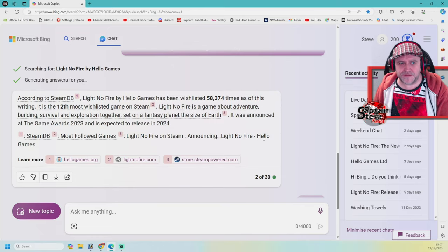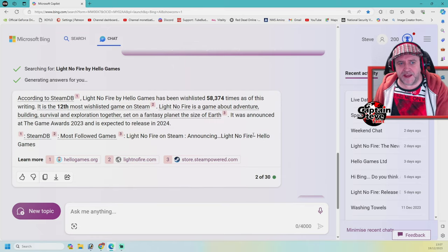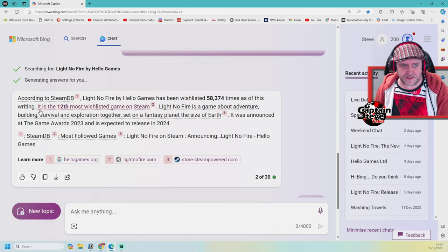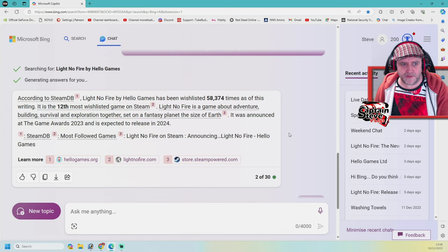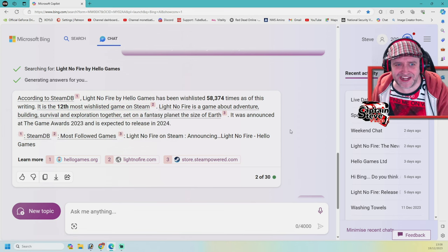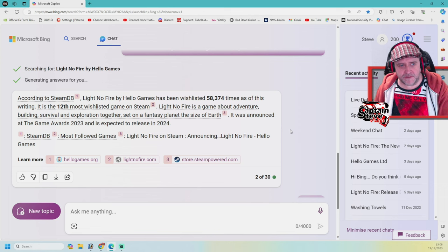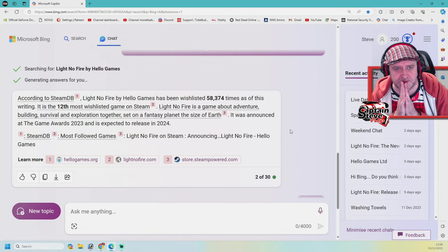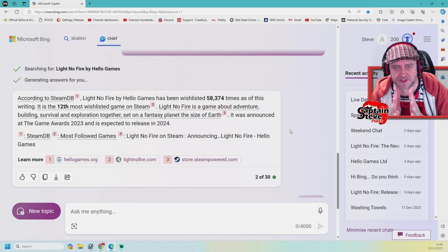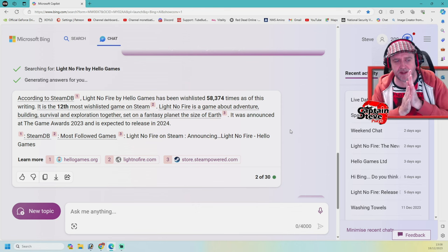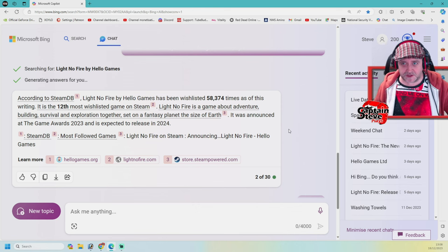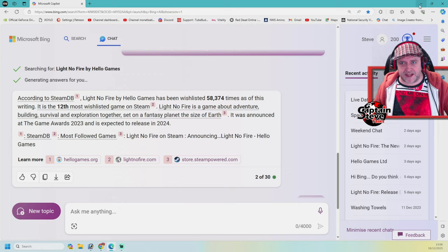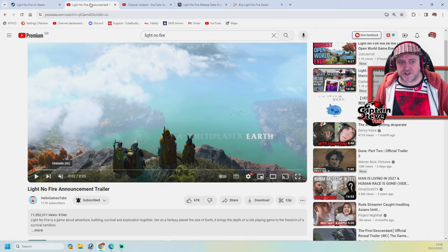According to SteamDB, Light No Fire by Hello Games has been wishlisted 58,000 times as of this writing. It's the 12th most wishlisted game on Steam. Frickin' awesome news. So that's really good as a healthy indicator of just how many people might be picking up Light No Fire on Steam. That's just one outlet as well people. Very interesting data there.